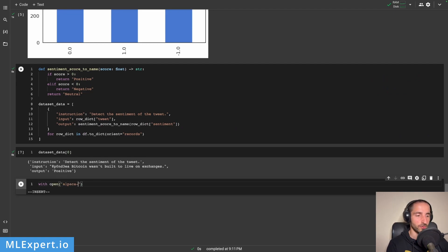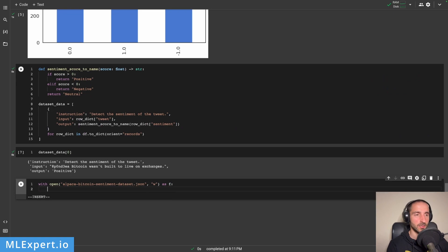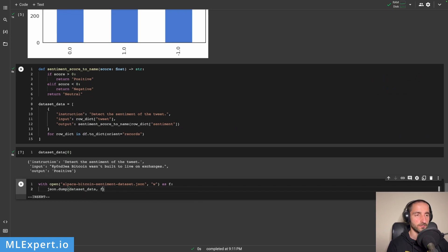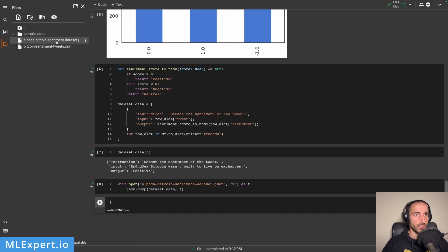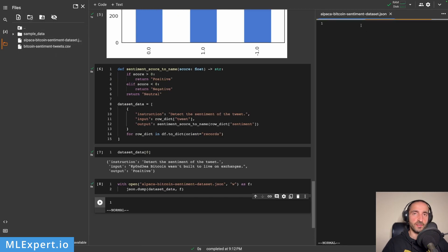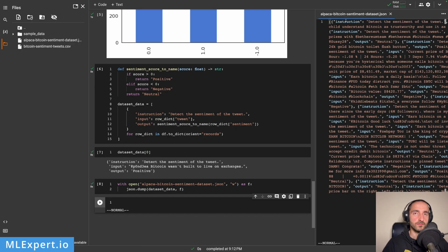I'm going to save this as alpaca_bitcoin_sentiment_dataset.json by writing and dumping the JSON into the file. The resulting JSON contains the instructions, inputs, and outputs — which is the required format for Alpaca-LoRA fine-tuning.